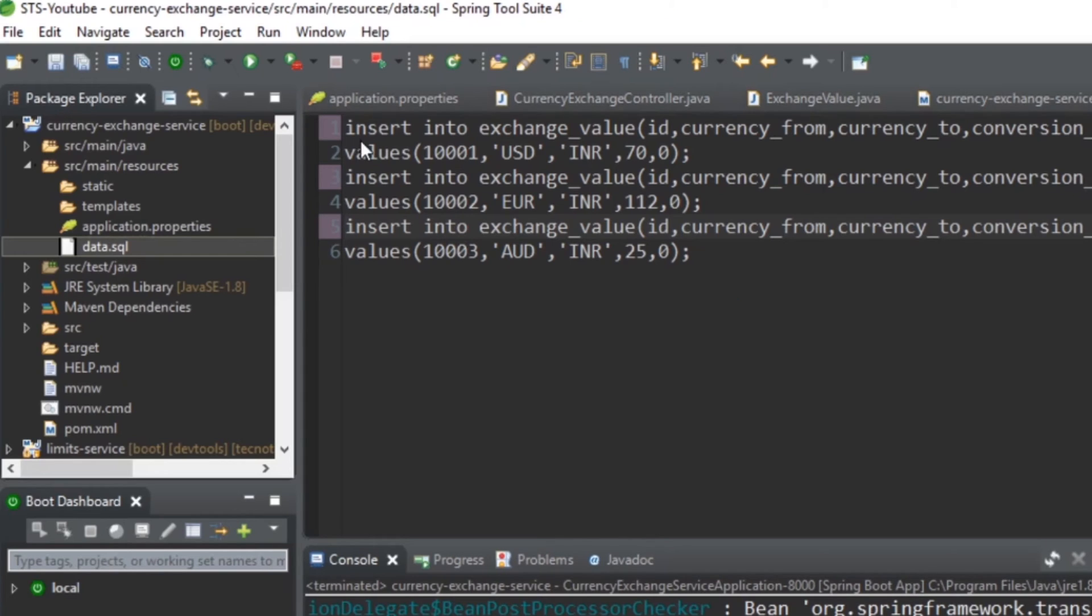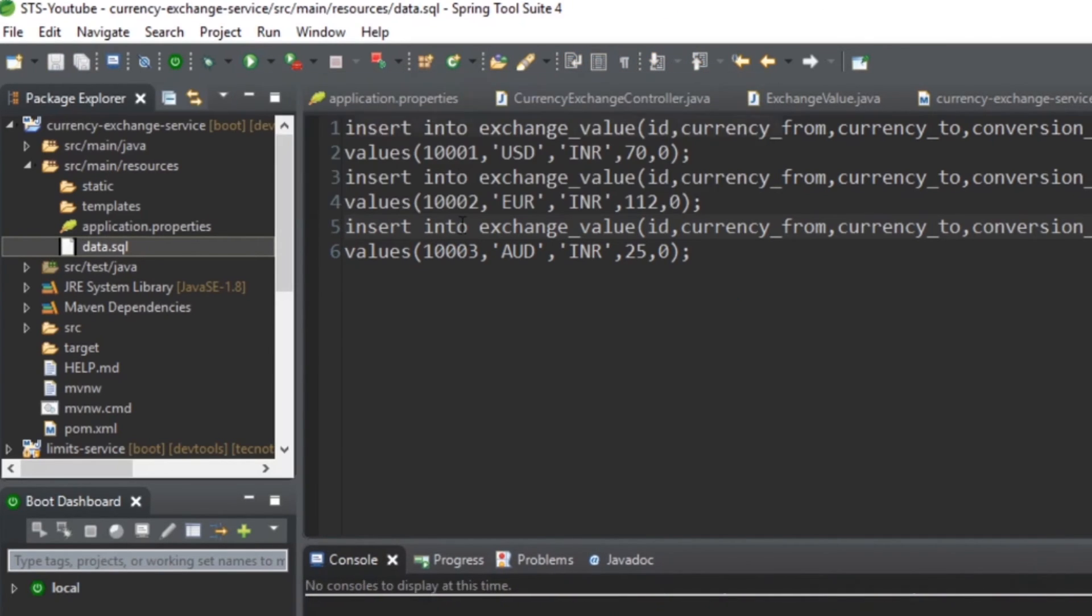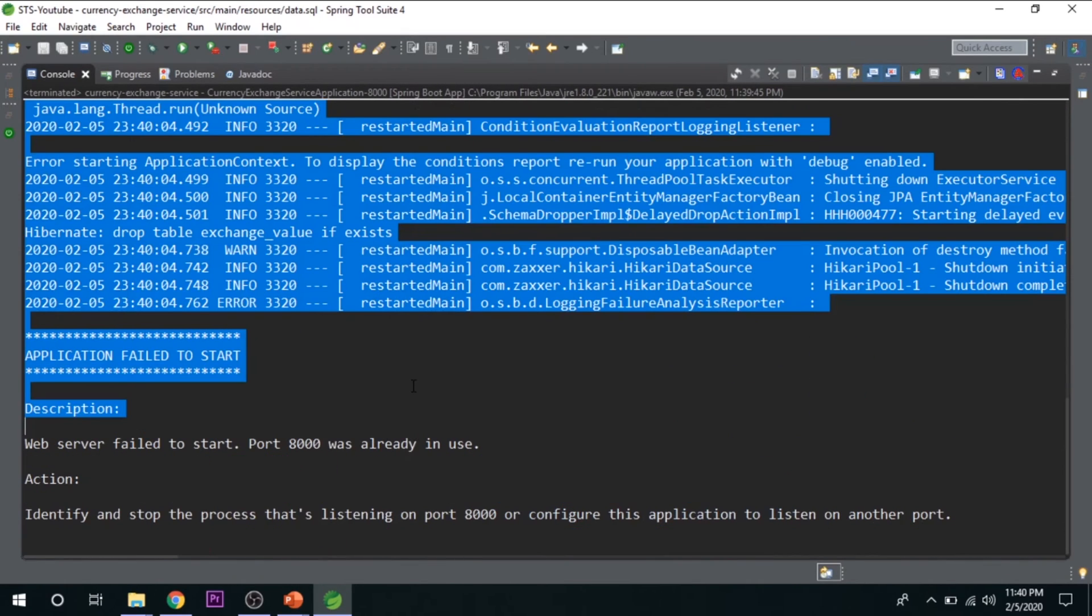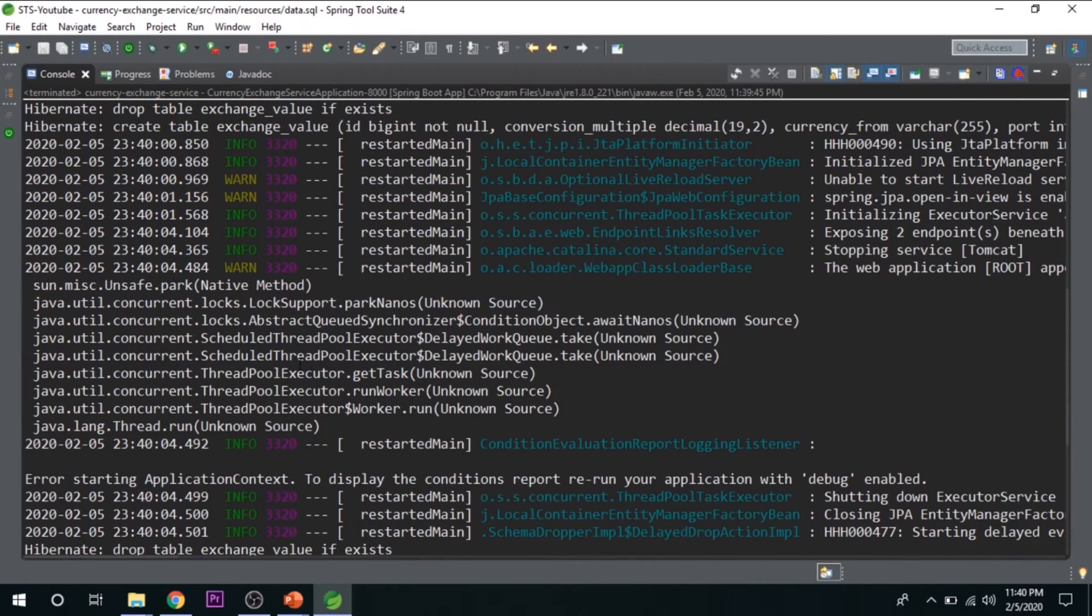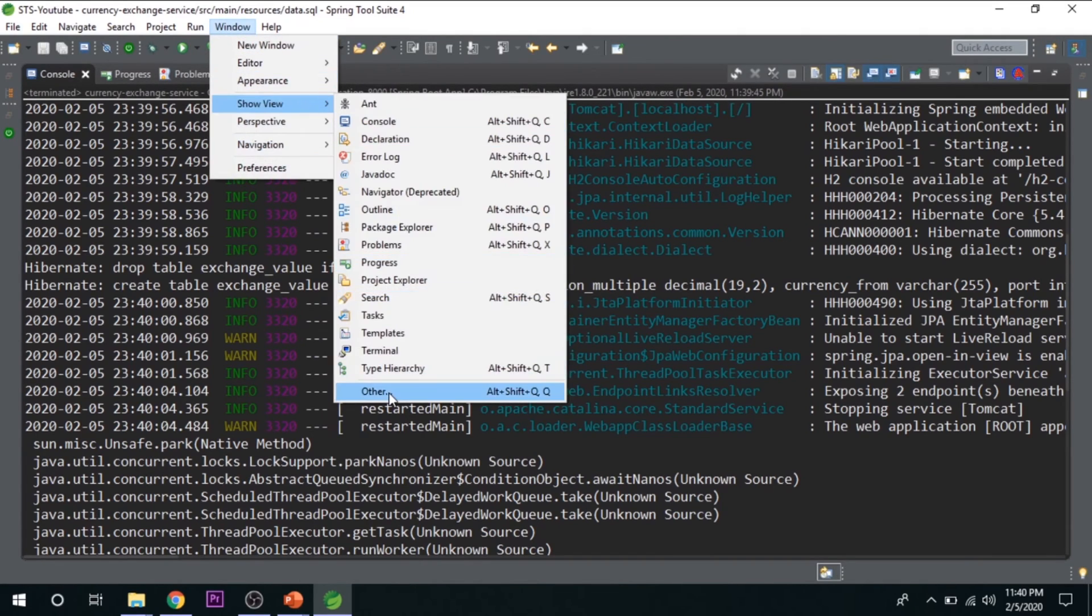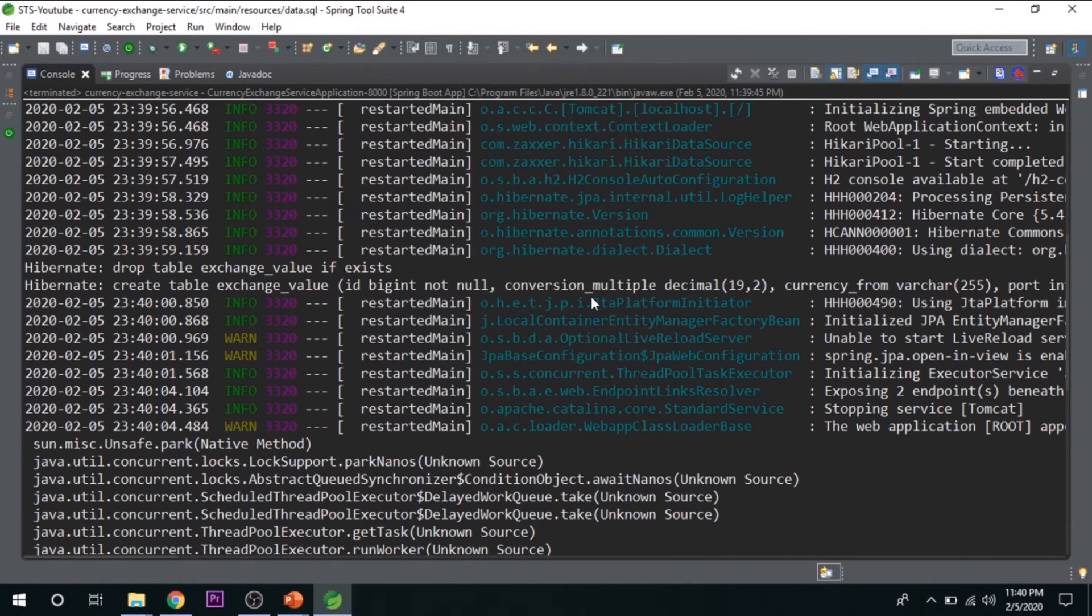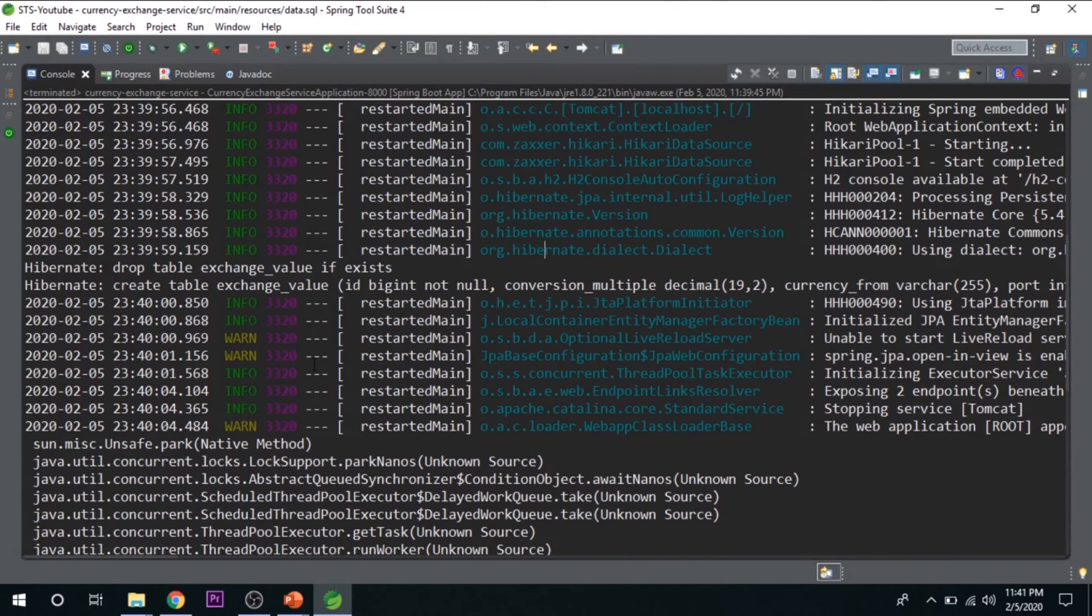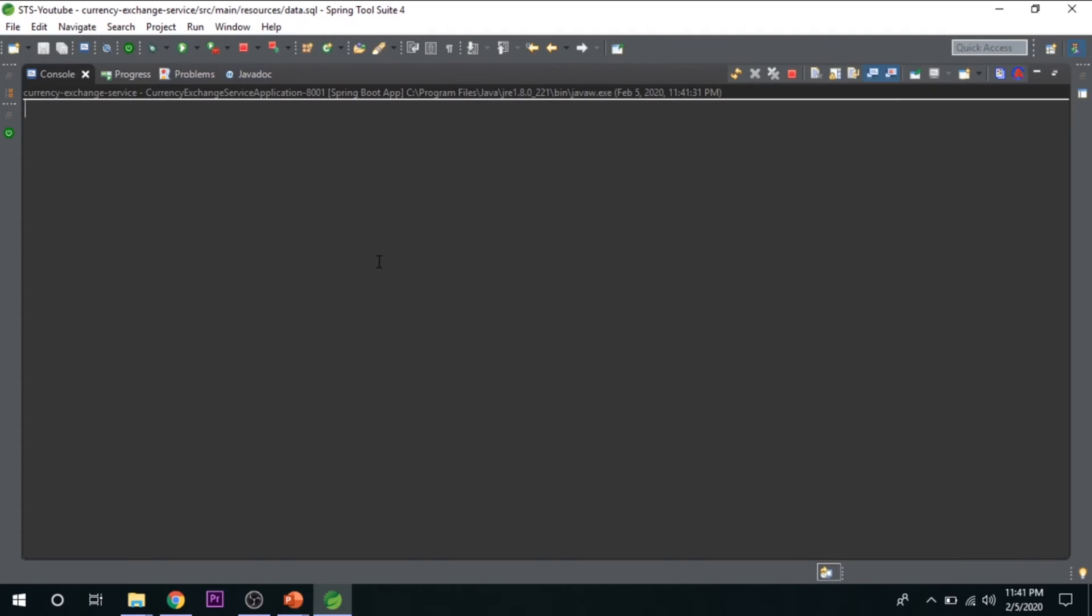Save the file and run the application once again. So this port is already in use, let's check it quickly. Let me start it on port 8001.